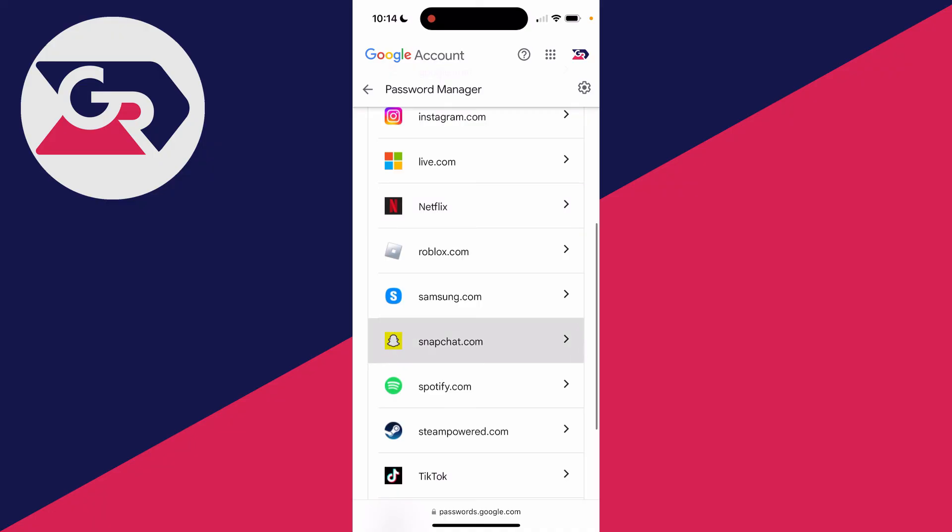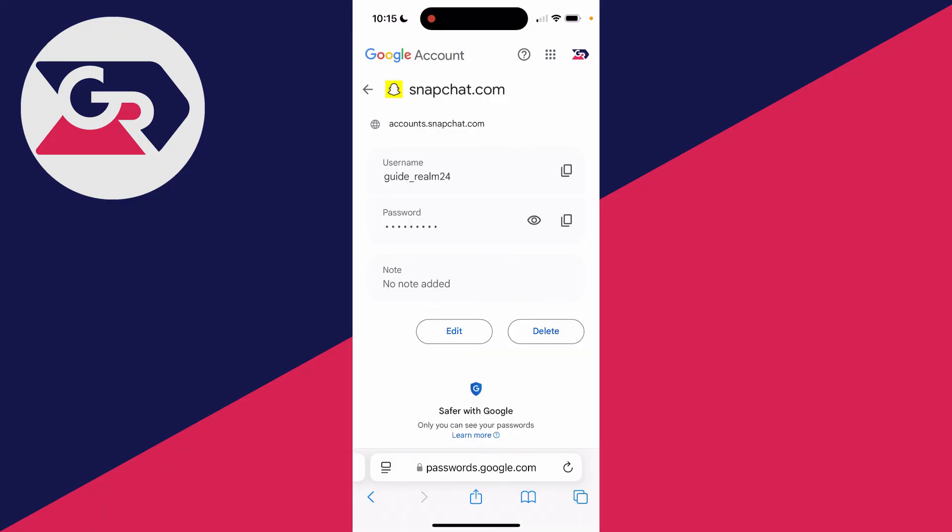Here it is. I had to go and sign in there, but we can then see our username and our password and we can reveal it by clicking the eye icon.